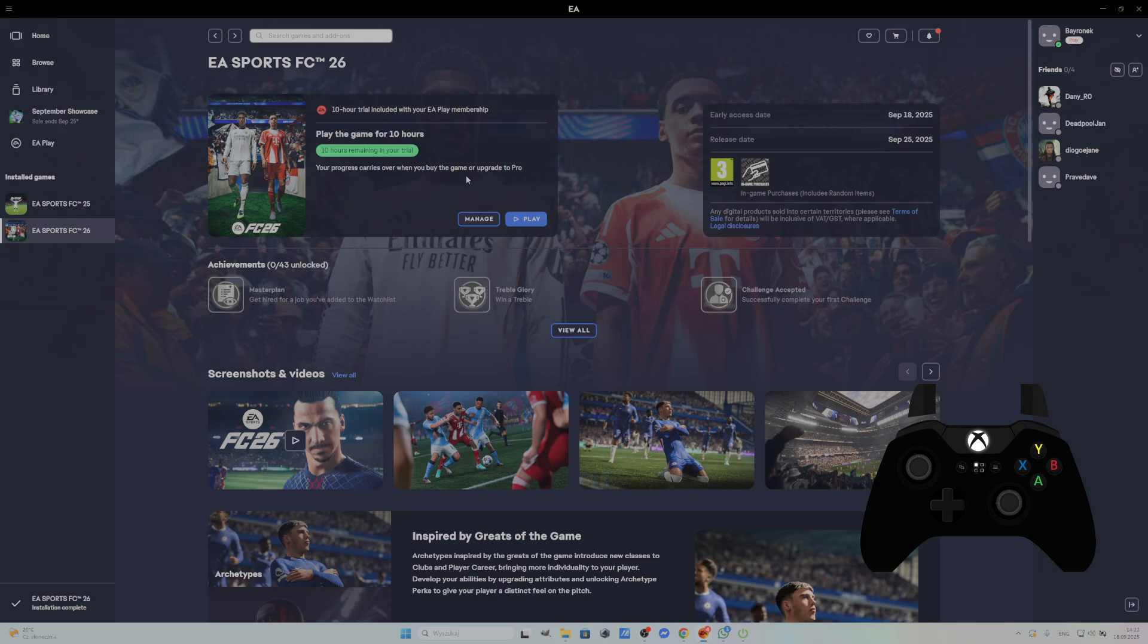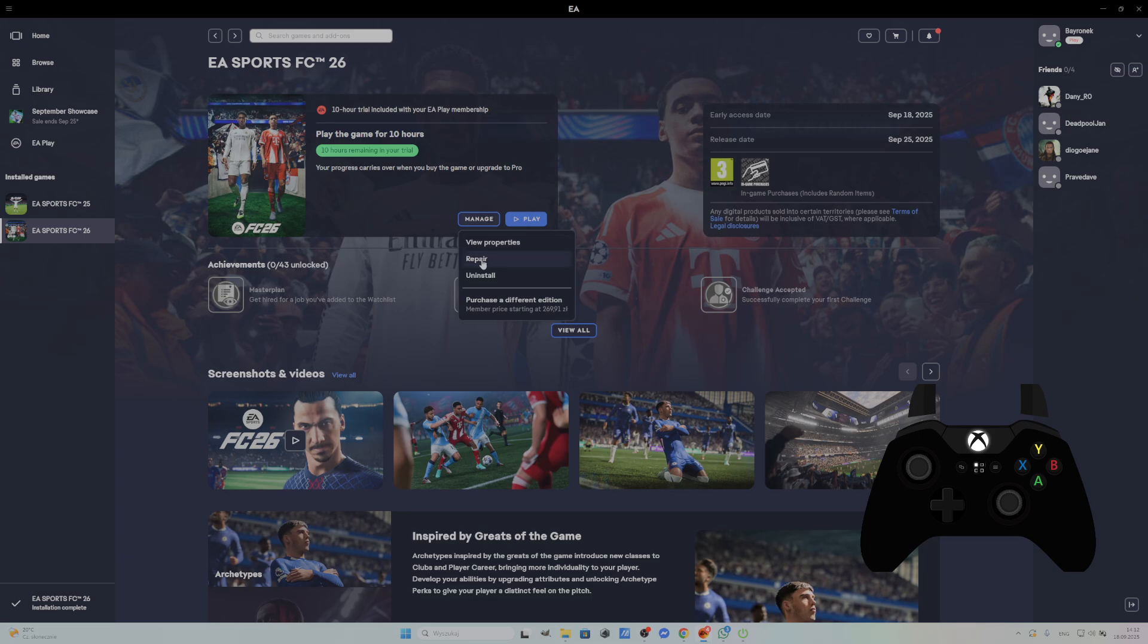Firstly, let's go to FC26 page, for example on EA App, go to Manage and select Repair. Try again starting the game after restarting the PC.